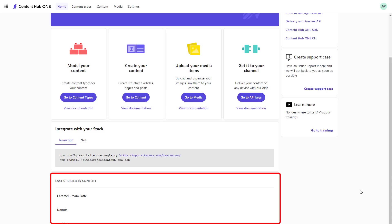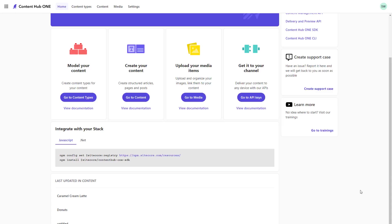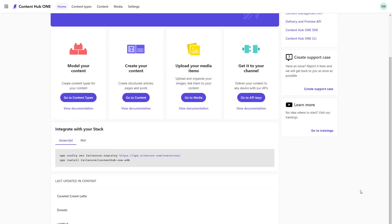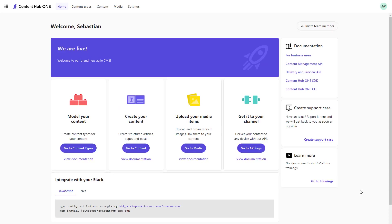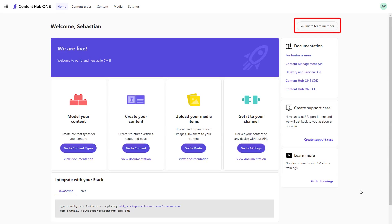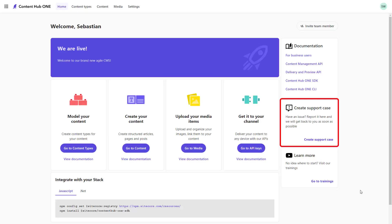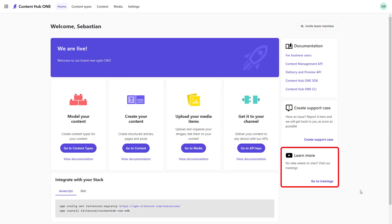At the bottom, we have a list of the last updated content for quick access. On the right side, I can invite new team members. This links to the Sitecore Cloud Portal functionality. We can directly access the documentation, create a support case from here or go to the trainings.